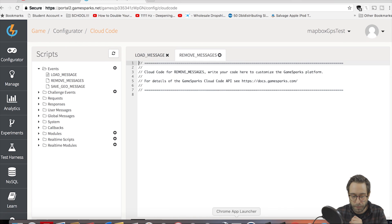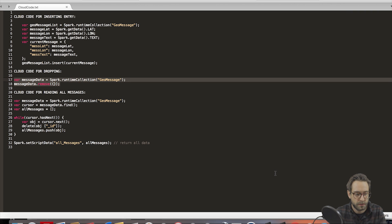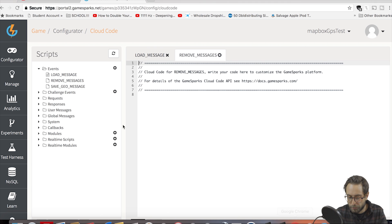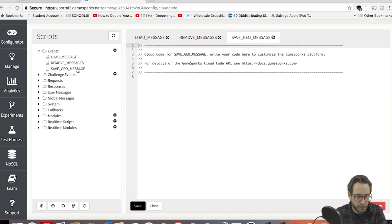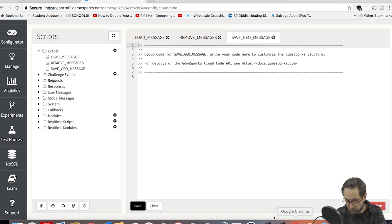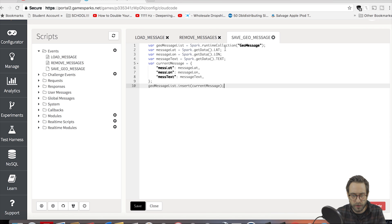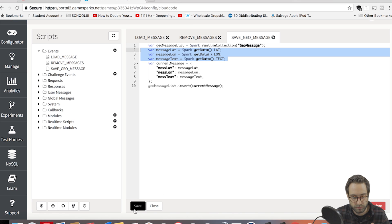Now go to Remove Messages — go back to the text file, find cloud code for dropping messages, copy those two lines only, go back to GameSparks, paste that in and save. Now for Save GeoMessage — go back to the text file, find cloud code for inserting entry, copy all those lines, paste that back in where it needs to go. As you can see, this is where we're setting all of our attributes: lat, long, and text. Save that and we should be pretty good to go here.